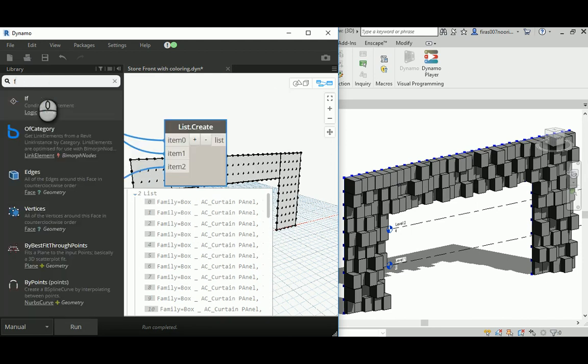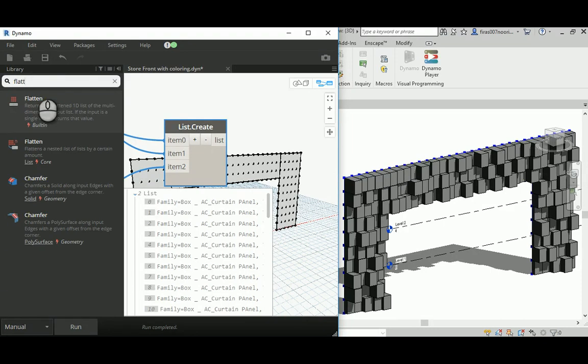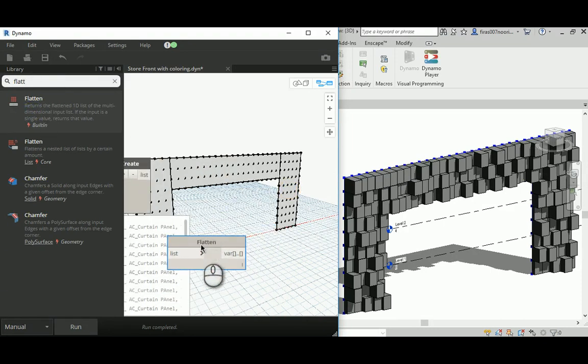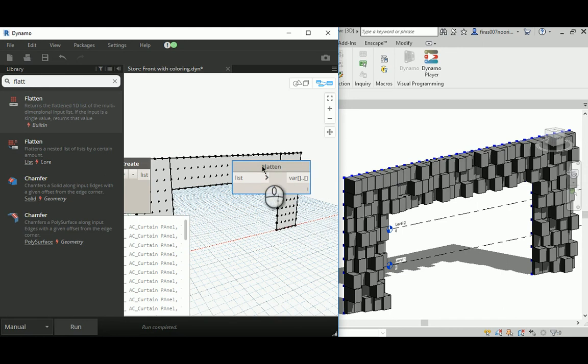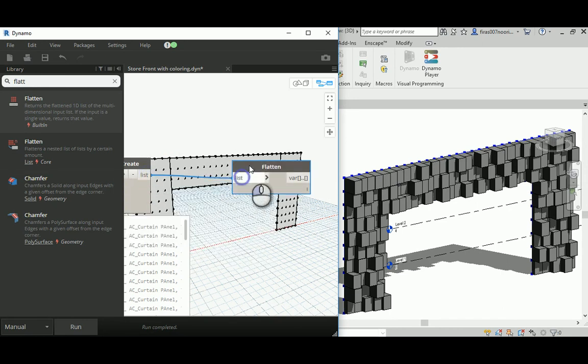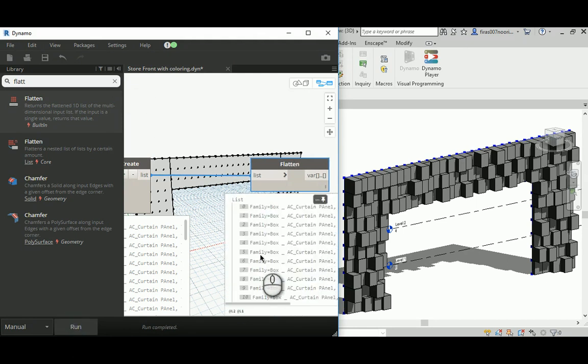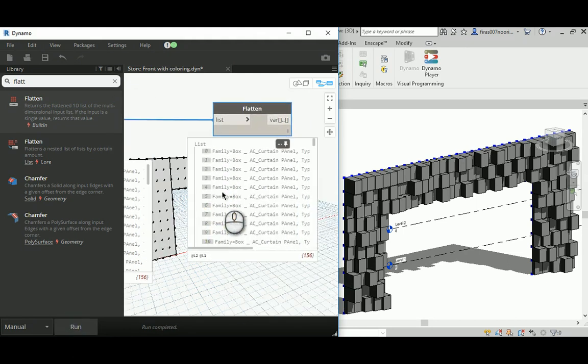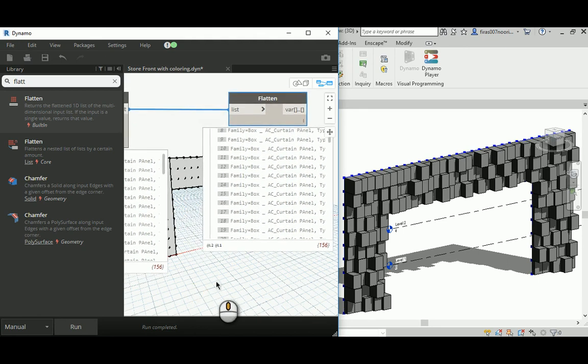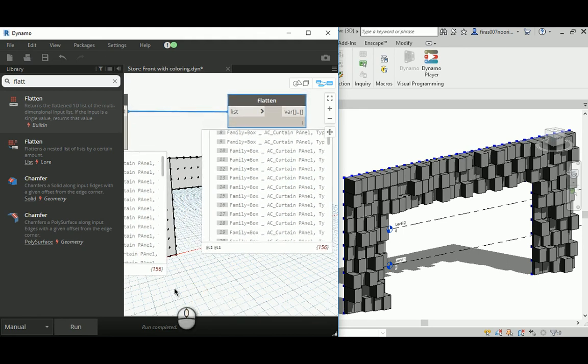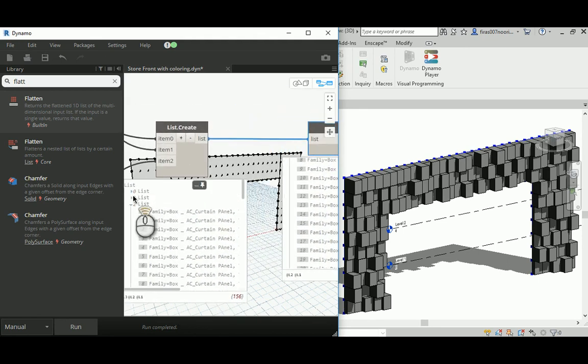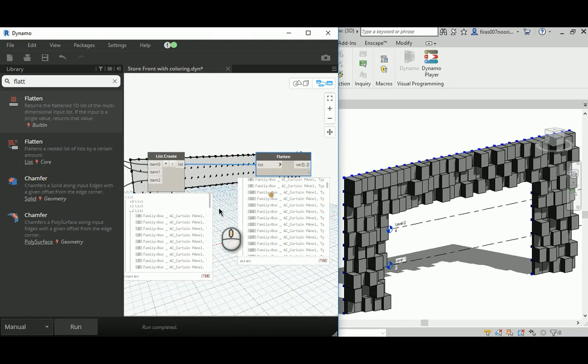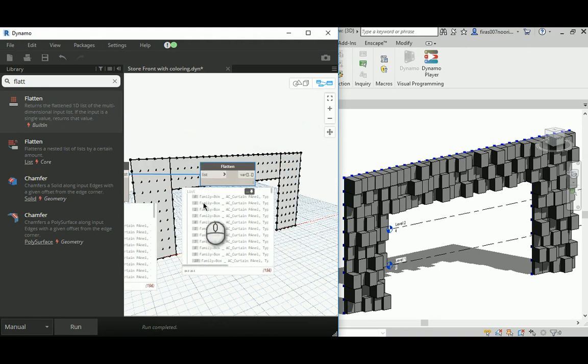That's really not what I recommend to be done, so usually you have to flatten that thing. Now we have a continuous 156 elements, but they are not organized as a nested list. They're just a continuous one list, that's what I want.